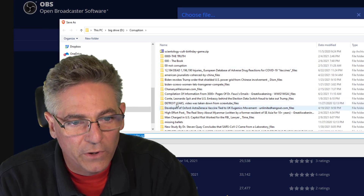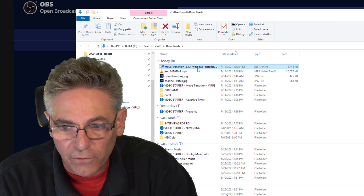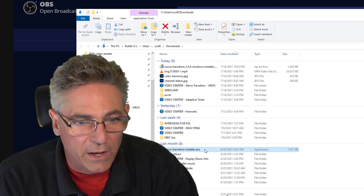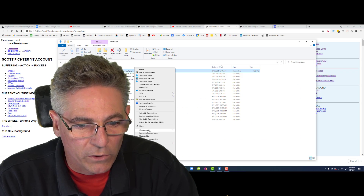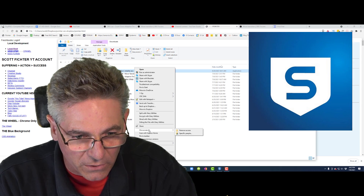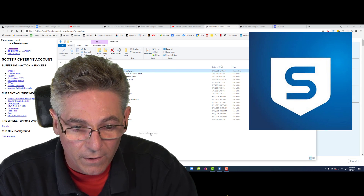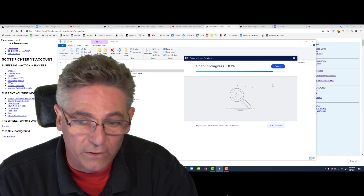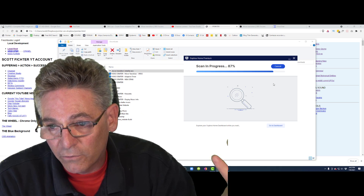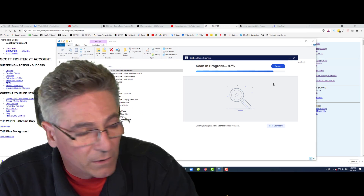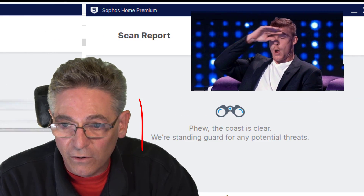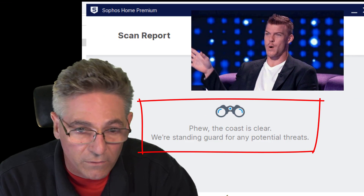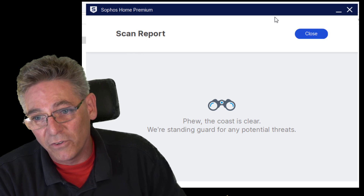After returning back from vacation, the first thing I did was hop on my PC and download the movetransitioninstaller.exe file and scan it manually with my Sophos Virus Protection, which is a good program by the way. And the results made me feel a little bit better, because it said that the file is free of any funky viruses or any kind of Trojans.